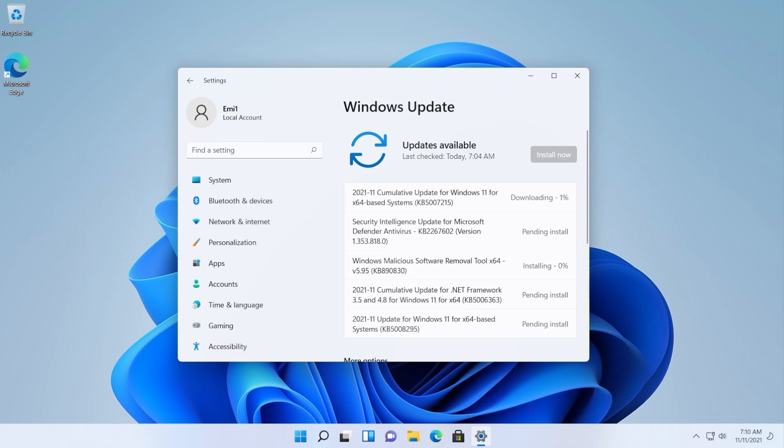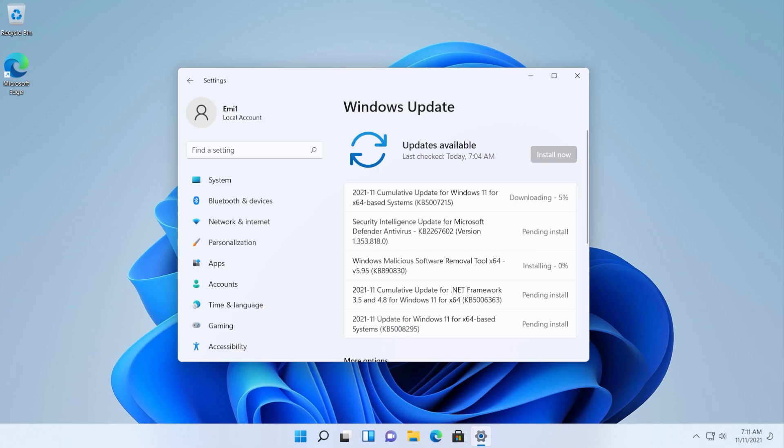As you can see we have the cumulative update for Windows 11 which is KB5007215. So this is good news. We can install the cumulative updates and we also have KB5008295. So I'm guessing that we are still able to install every update that is available on Windows 11.